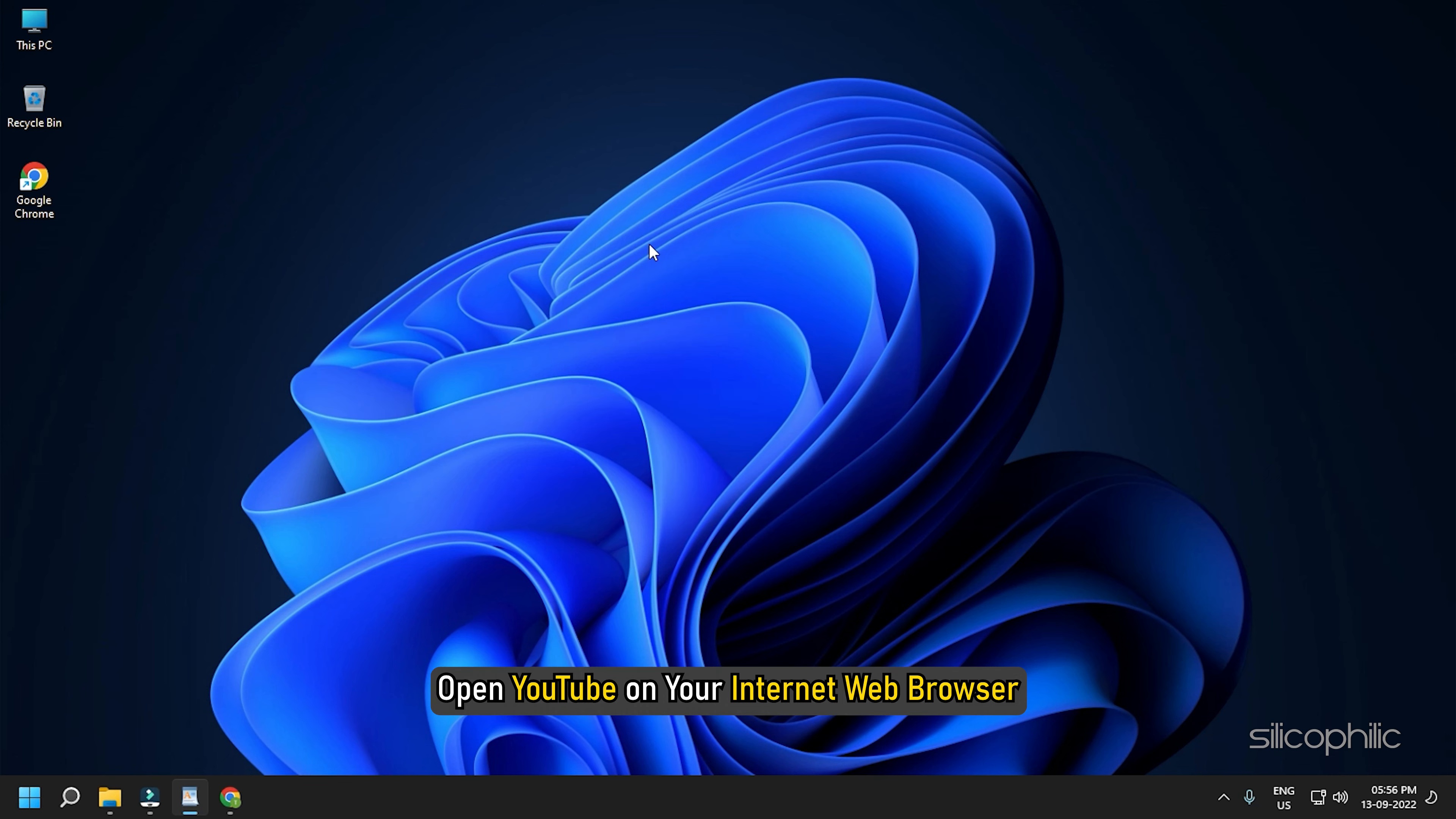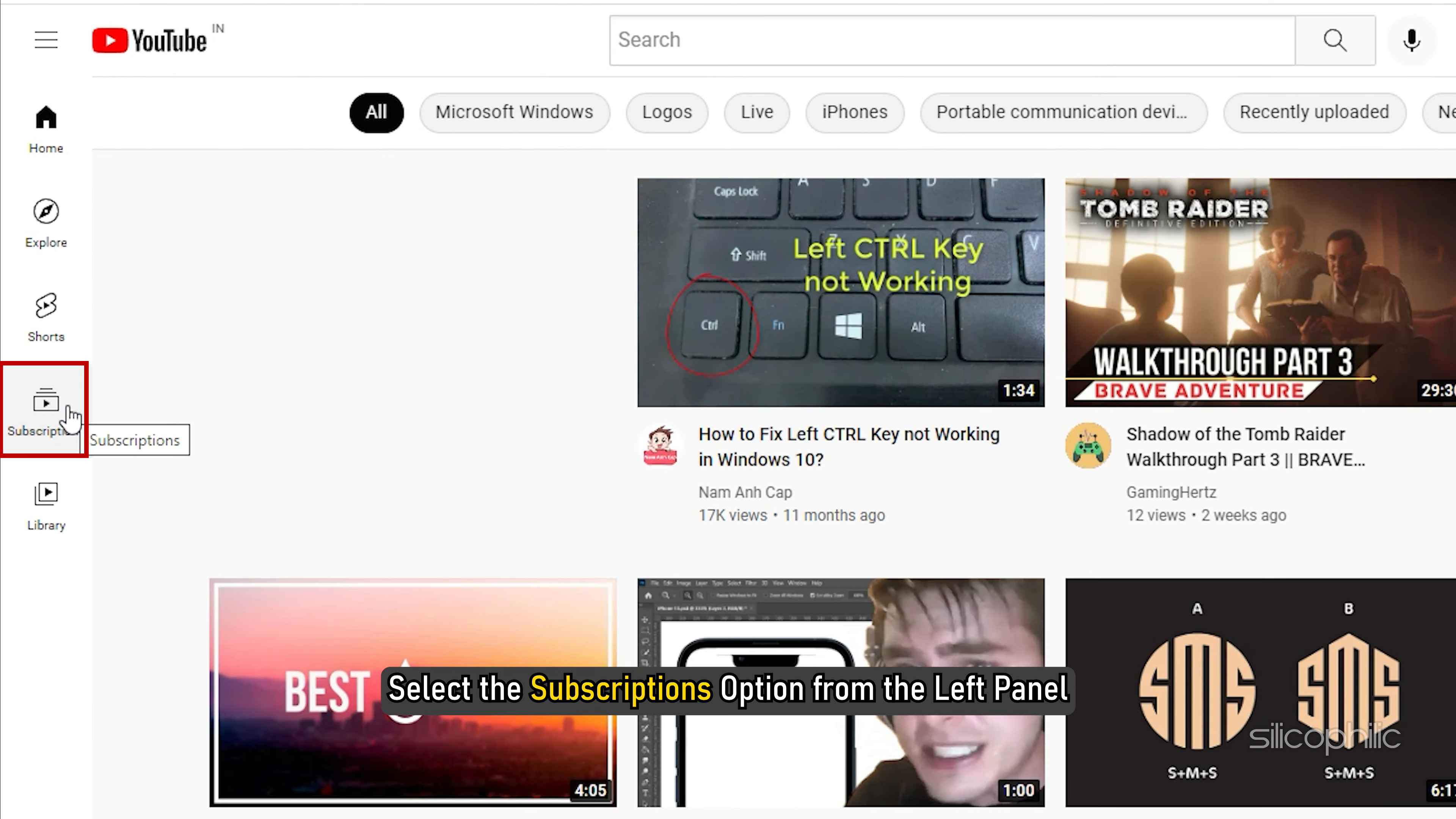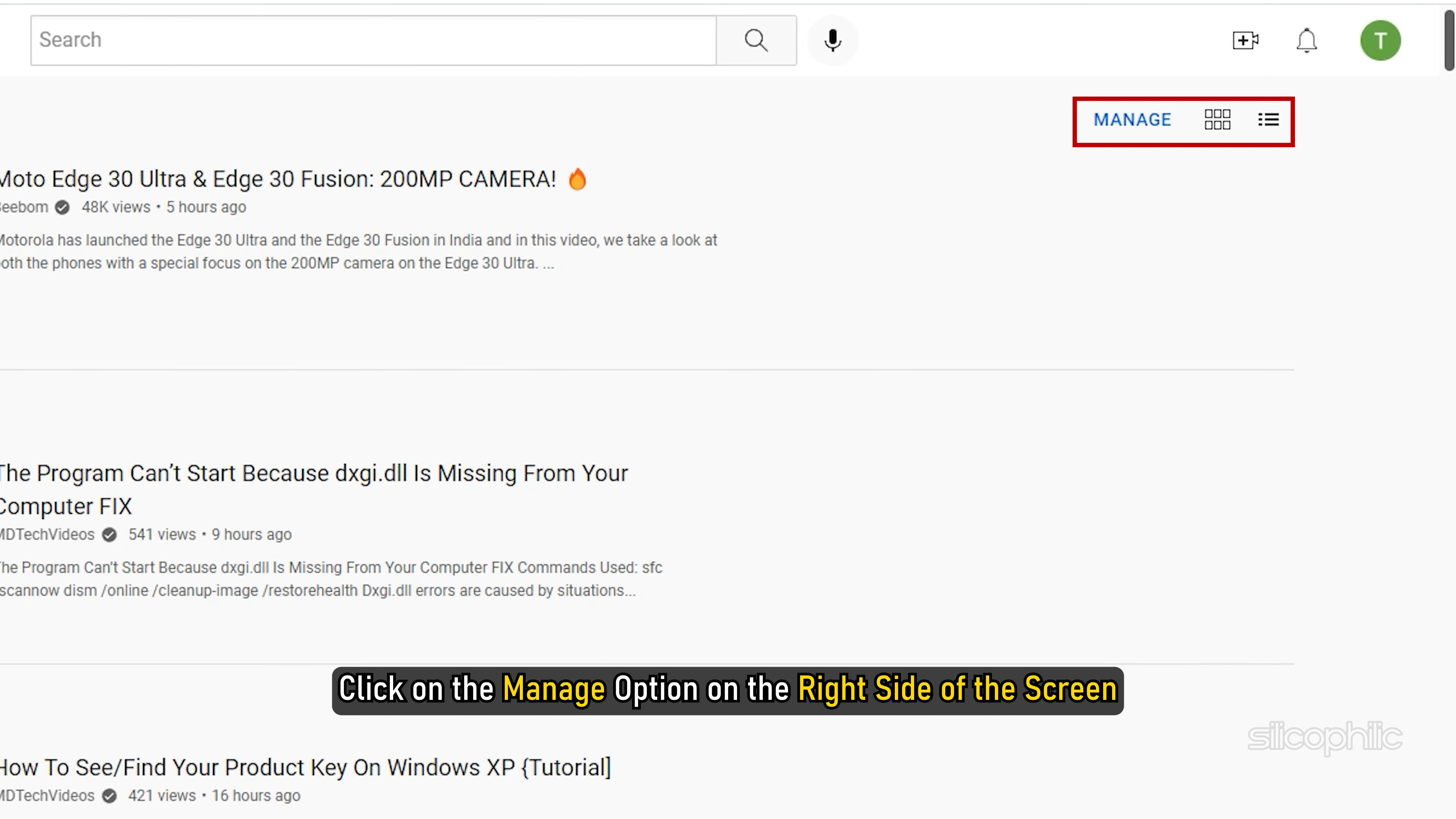Open YouTube on your internet web browser, select the subscriptions option from the left panel, click on the manage option on the right side of the screen.